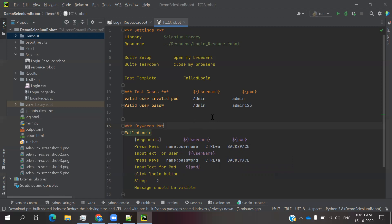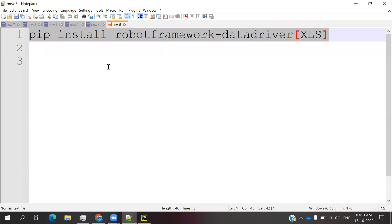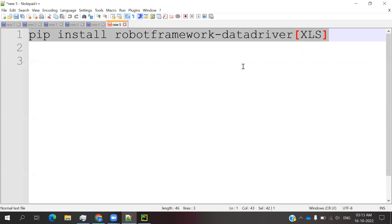Before going to write for Excel sheet, we need to install this one: pip install robotframework-DataDriver-xls. It will support for xls files and we can use that file for our operations. This is an inbuilt library that supports data-driven framework for Excel or CSV files.